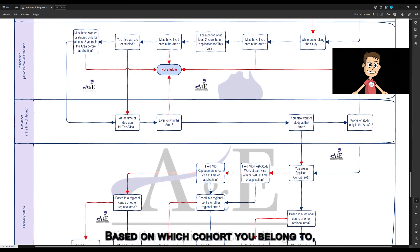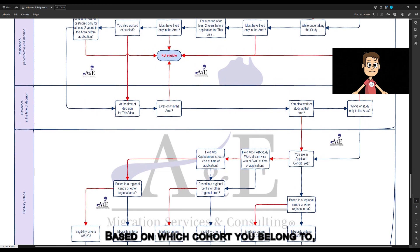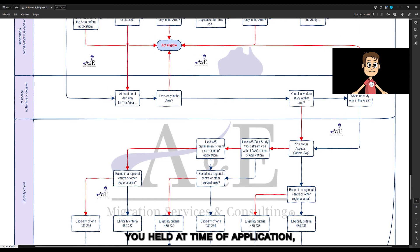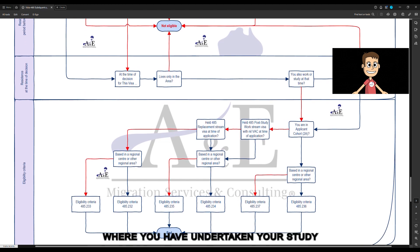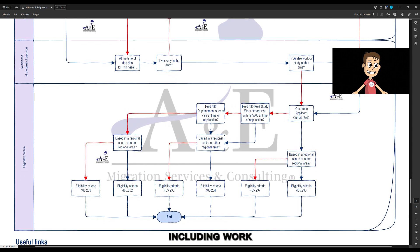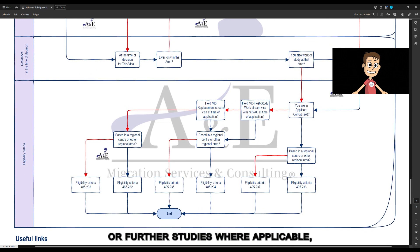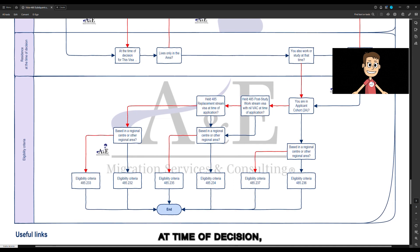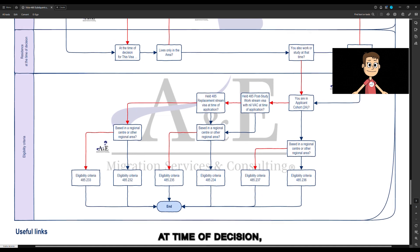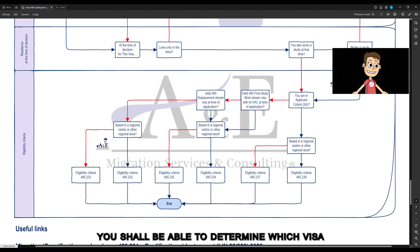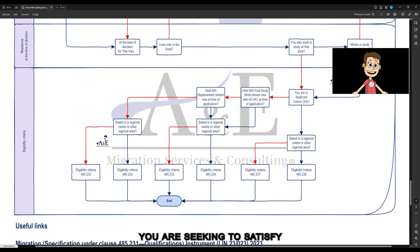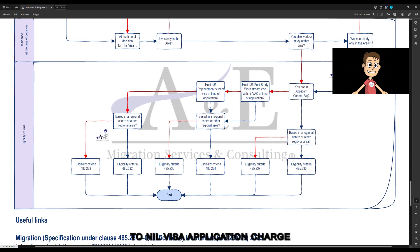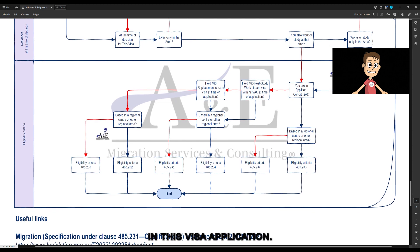Based on which cohort you belong to, what visa you held at time of application, and which areas you have undertaken your study and lived in — including work or further studies where applicable — and your residential status at time of decision, you shall be able to determine which visa eligibility criterion you are seeking to satisfy and whether you are entitled to nil visa application charge in this visa application.